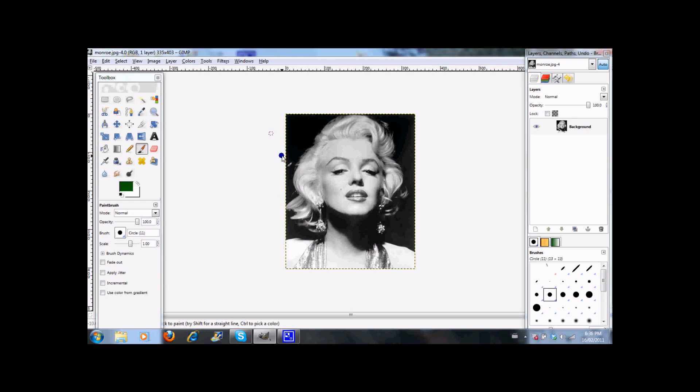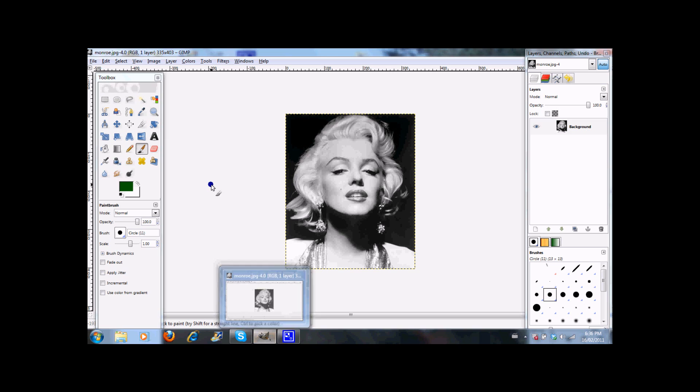Alright guys, this is the program you're going to want to use. It's called GIMP. There's the icon for it. The newest version of it was 2.6, I believe, on the day of this recording.